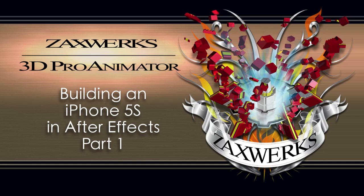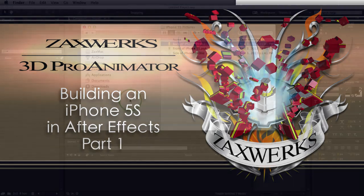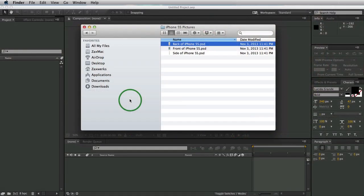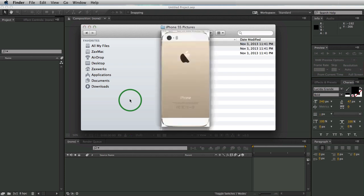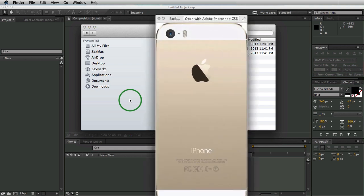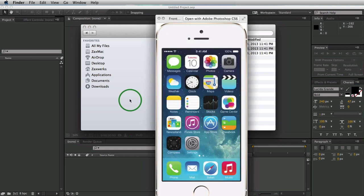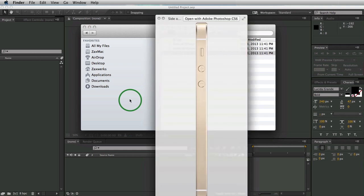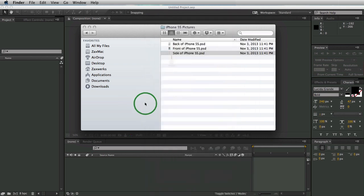Alright, we're going to start completely from scratch. Remember, this is all done directly inside of After Effects. So to start, we need some pictures to model from. We need an idea of where to come from. So I have the back of an iPhone, the front of an iPhone, and the side of an iPhone. Remember, these are all just Photoshop files, just 2D pictures.